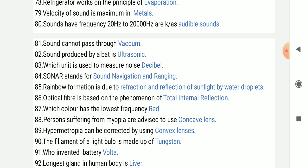Which unit is used to measure noise? That is decibel.